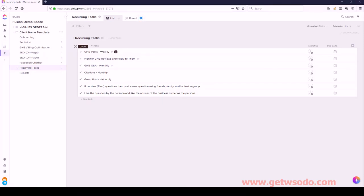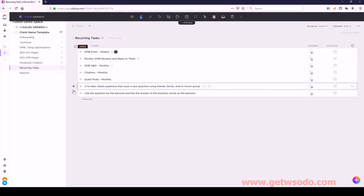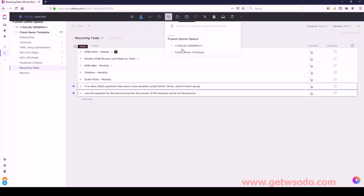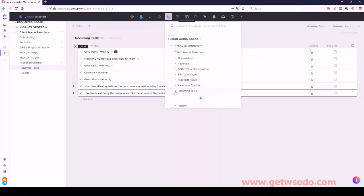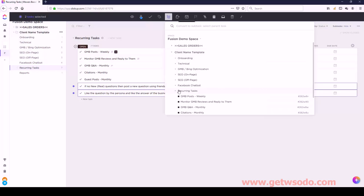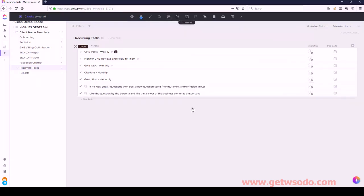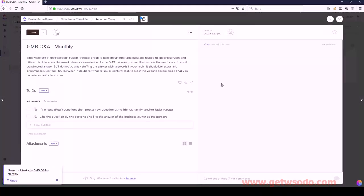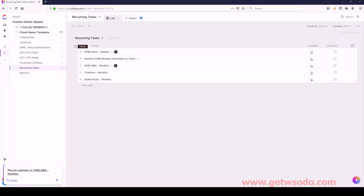We have GMB Q&A Monthly with two tasks. Let's move these underneath Q&A Monthly - the order is good. And then we have Citations Monthly and Guest Posts Monthly - and that's it. Reports should just have one thing here.